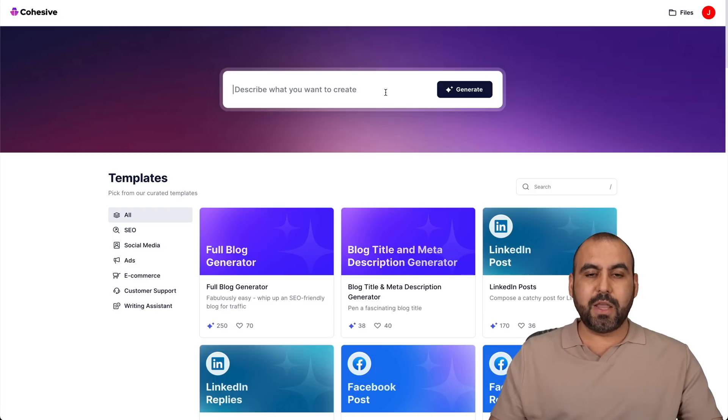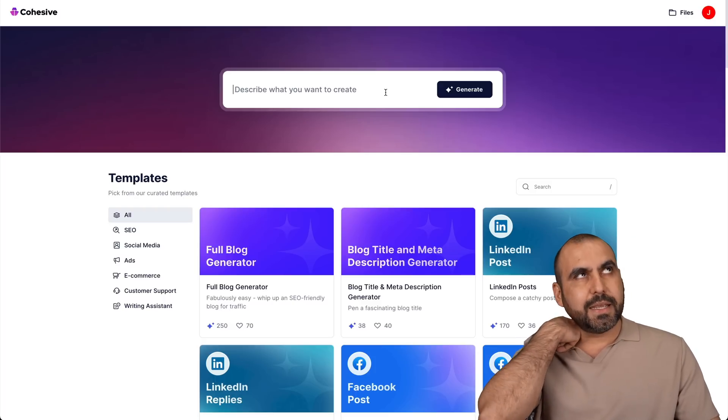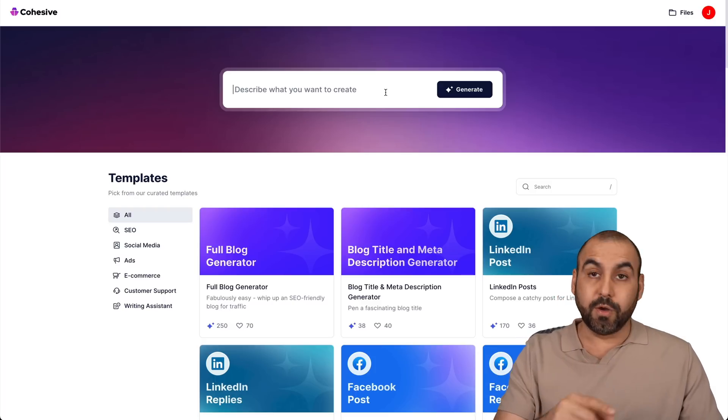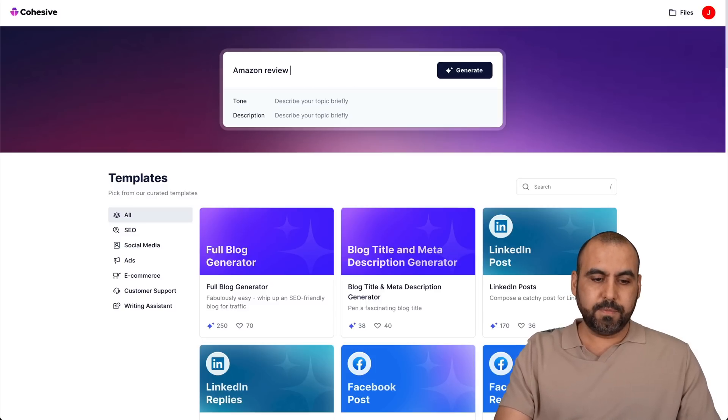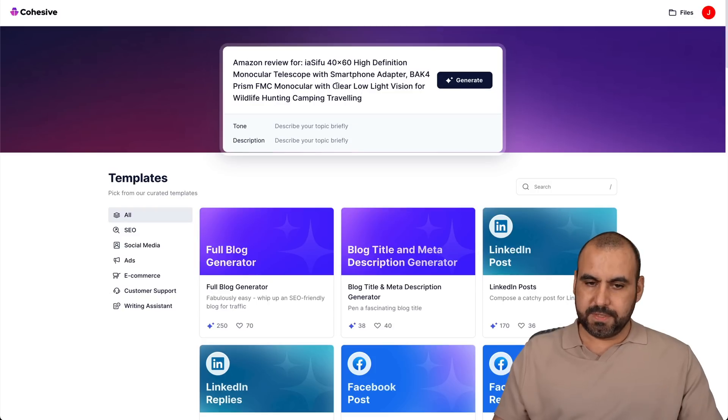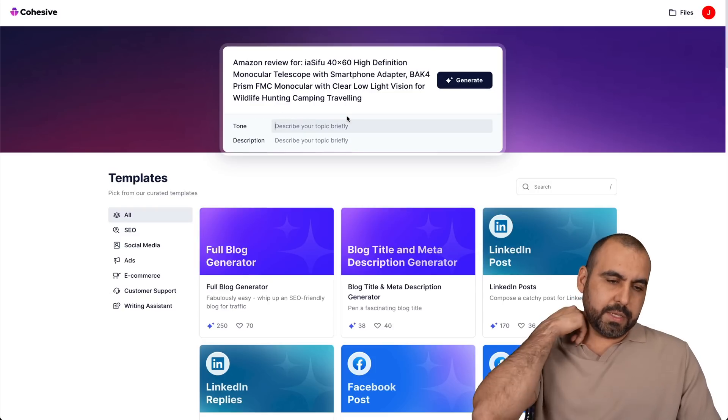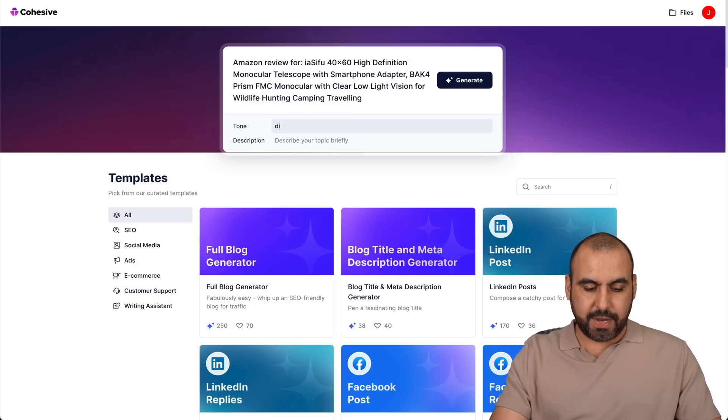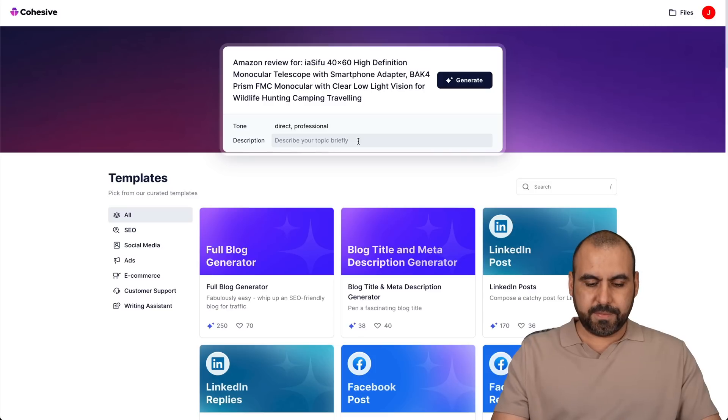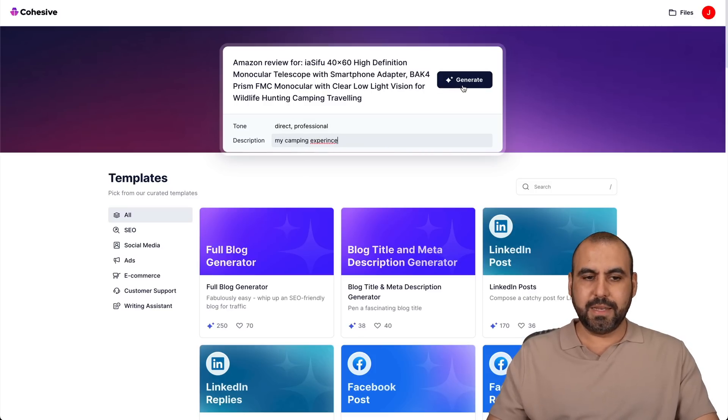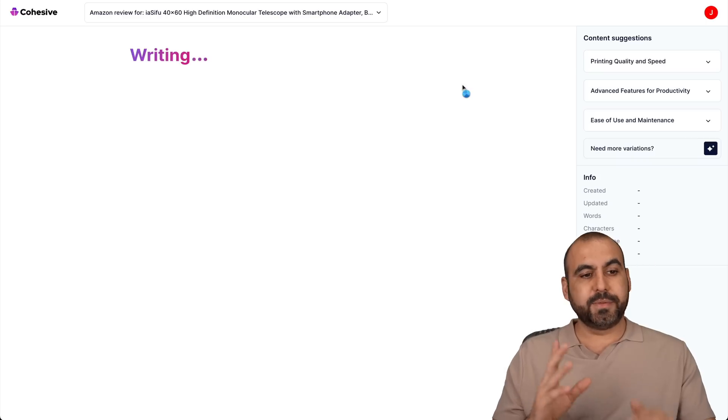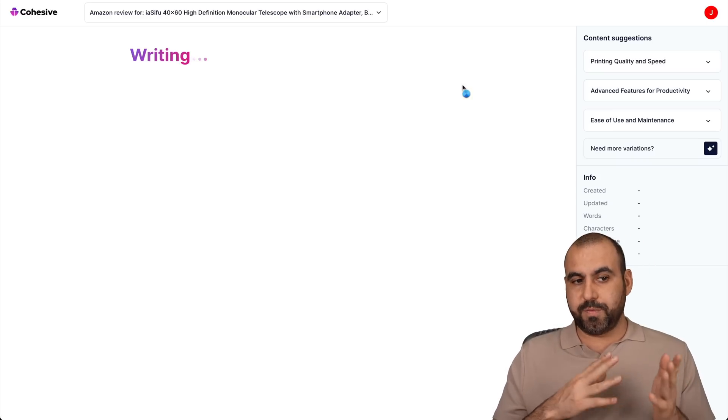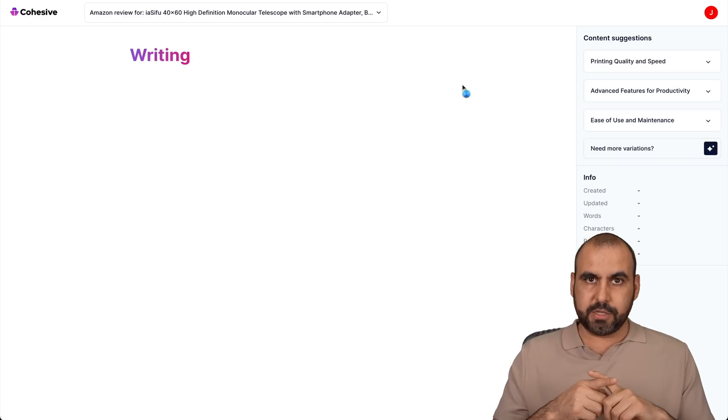So let's just say, what do we want to create? And I'm going to say, I want to create a YouTube review. No, an Amazon review. Amazon review for the same product. And the tone, I want it to be direct, professional and description: my camping experience. There we go. And let's go ahead and generate it. So I'm telling it that I need an Amazon review for X product. So let's see the results.